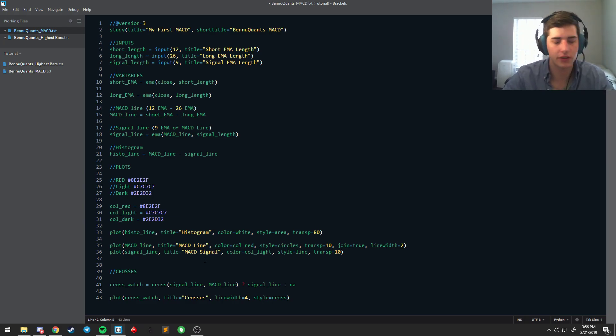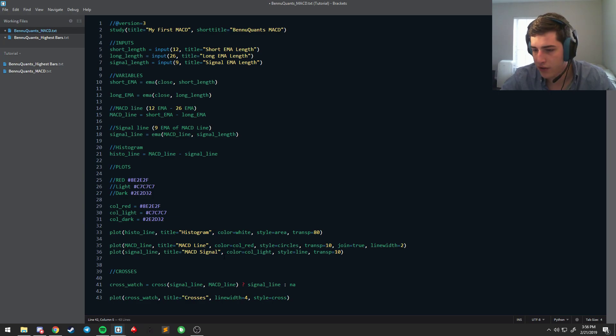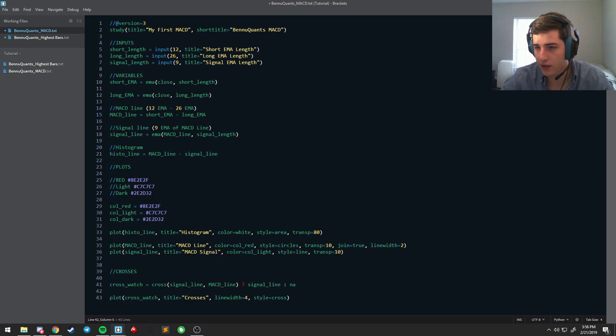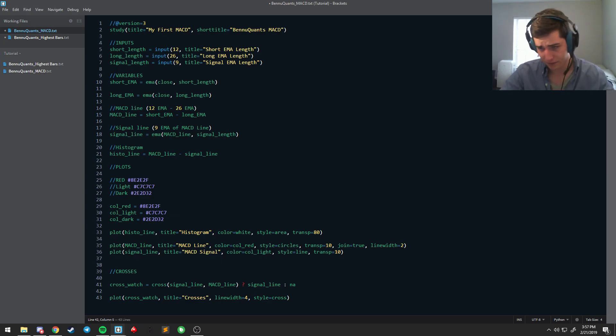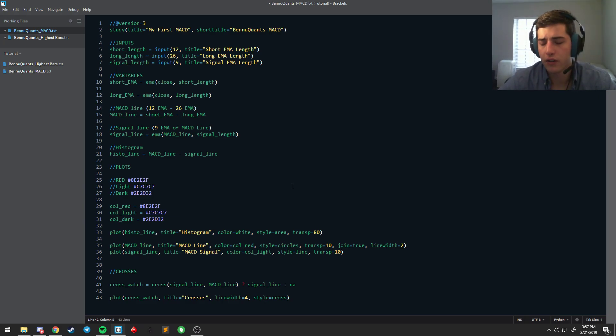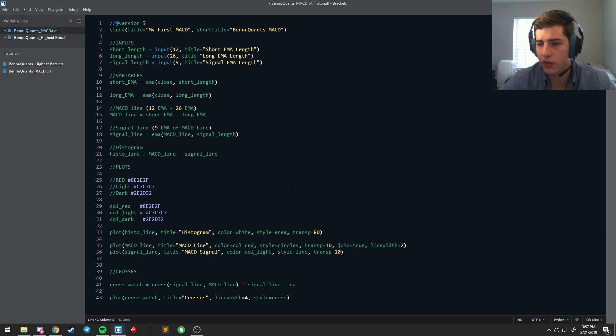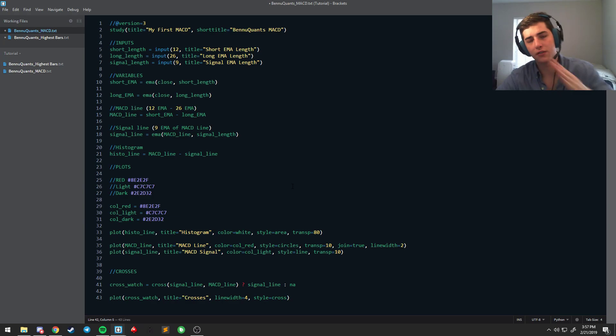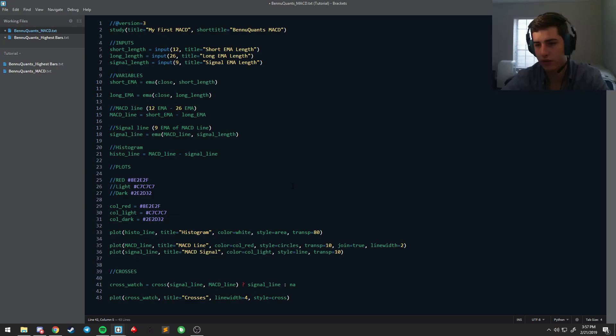Easiest thing to do is start with our MACD histogram, right. And let's look at I think the normal coloring that people do, or we have done, is change the histogram based on the trend. So if it's going up it's green, if it's going down it's red, or some sort of color combination that signals that.